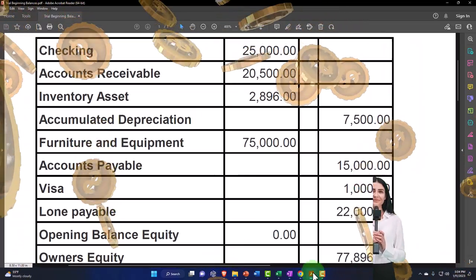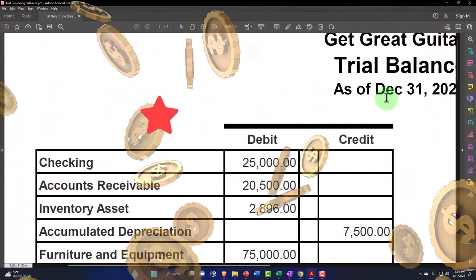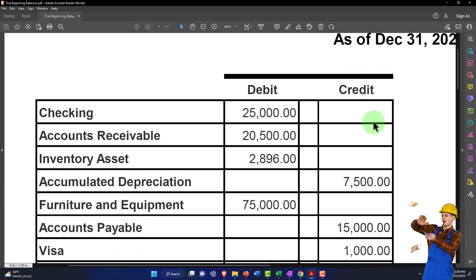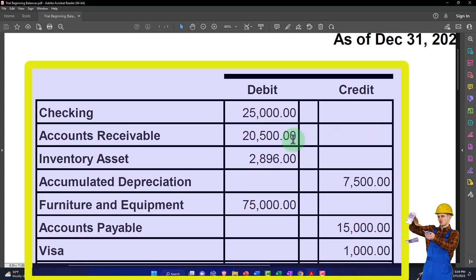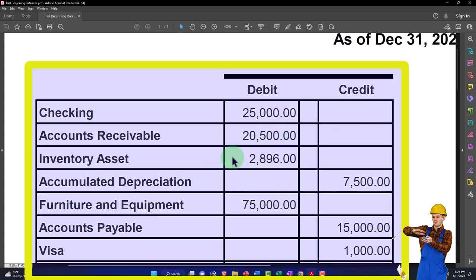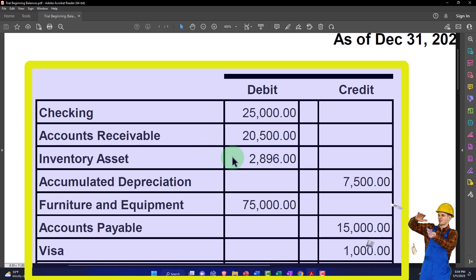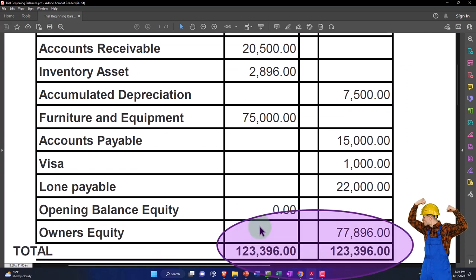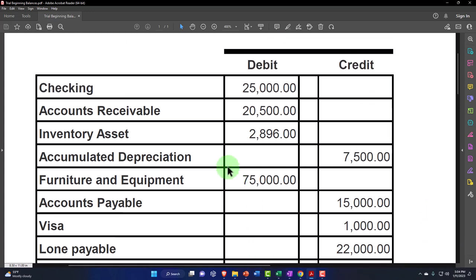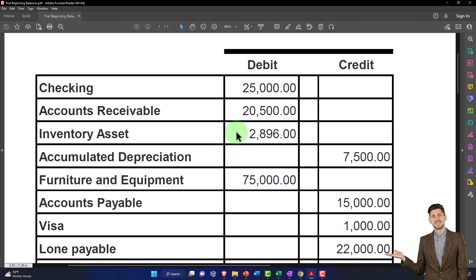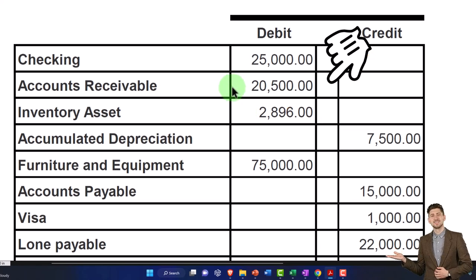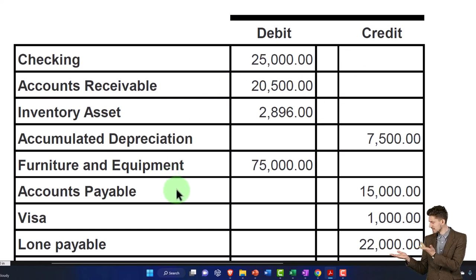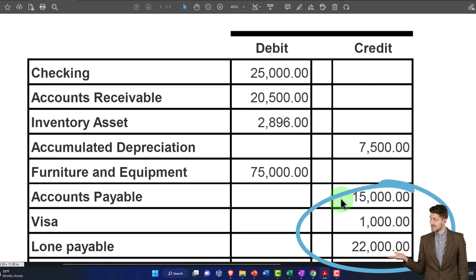We've been entering beginning balances from our sheet, imagining these are the balances as of 12/31/22 so we can start January 1st, 2023 with new data input. We're entering them one at a time, with the other side washing out to owner's equity as we go, which we'll adjust at the end. Previously we did inventory accounts and accounts receivable. Now we're going to accounts payable, which also tracks a sub-ledger.